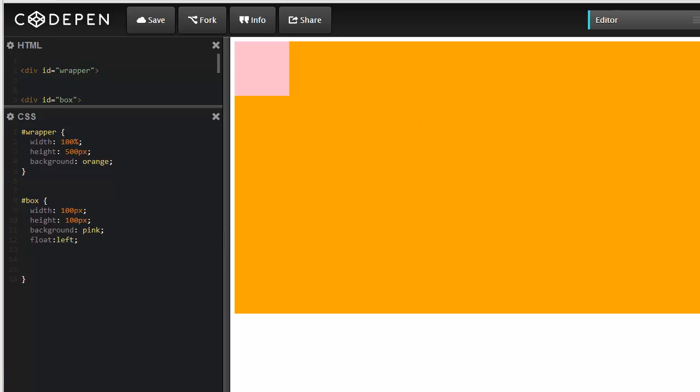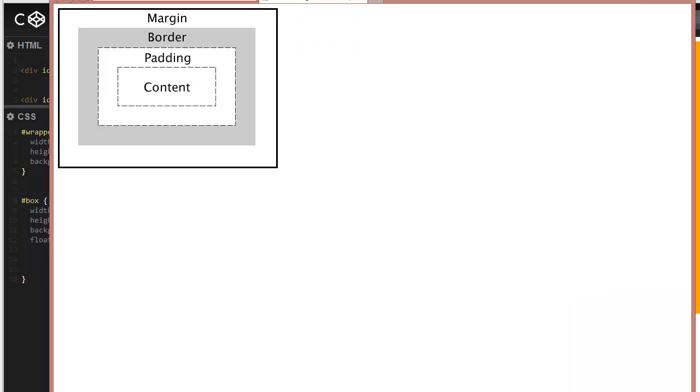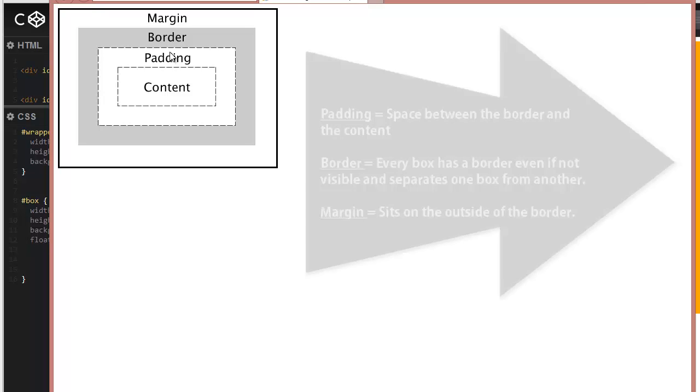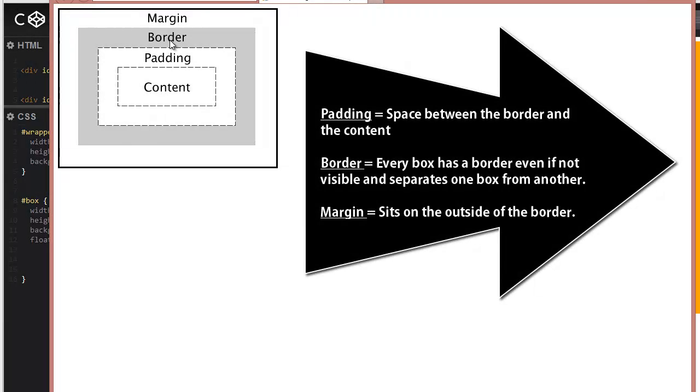Let's first take a look at the box model. Here we have our content—this could be anything: a headline, images, a box with a width and height. The padding is the space between the border and our content.